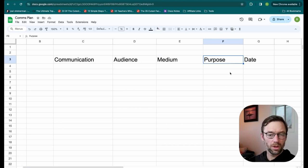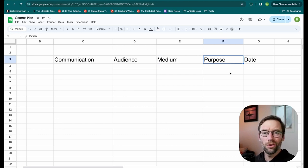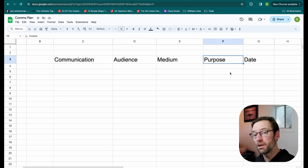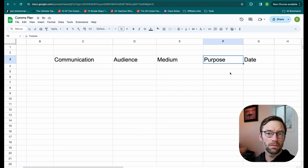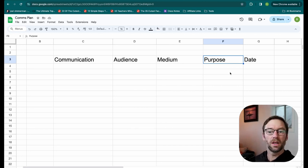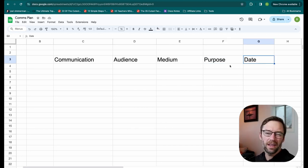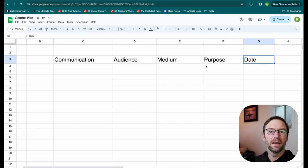The purpose is what am I intending to do with this communication? Just update folks? Get help? Get the team working together?